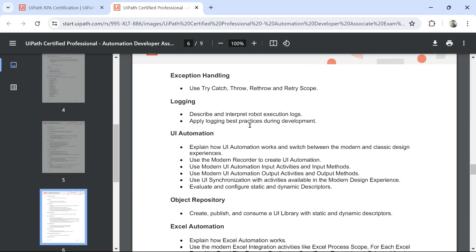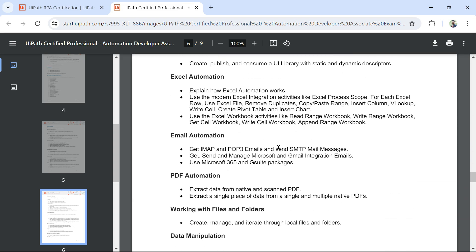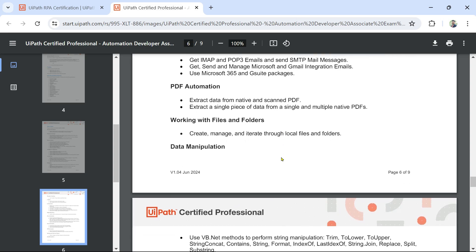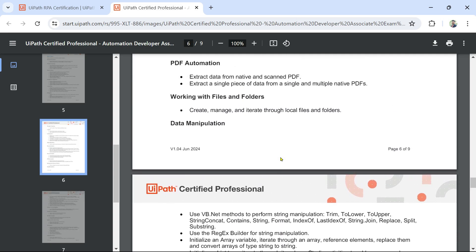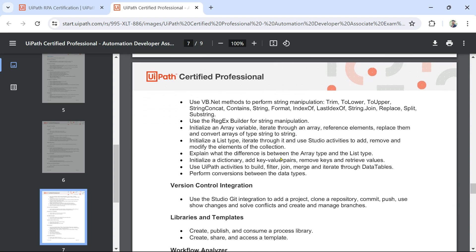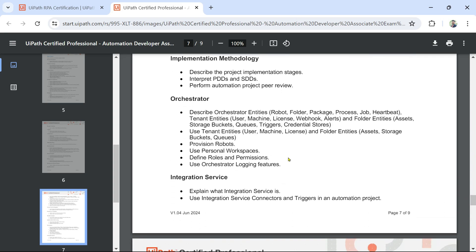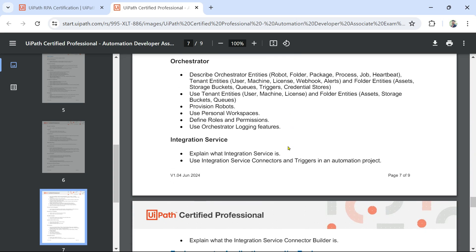Now the question comes: where can I prepare from? I am going to create a playlist that will be an additional help, covering the important points before you appear for the exam, including questions and answers and concepts around different topics. I will try to cover how to apply those concepts as well.